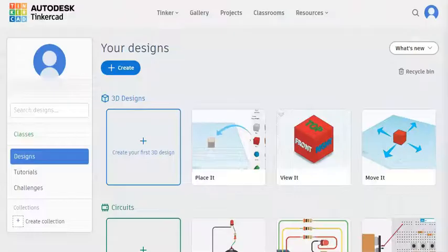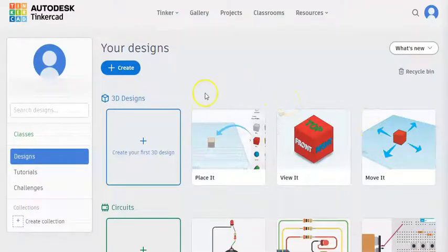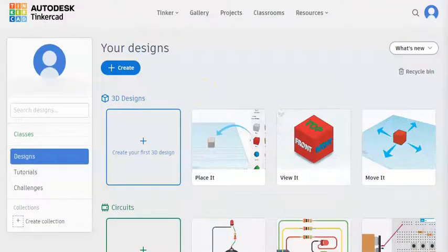Now we are going to go through common Tinkercad actions and you're going to complete your first design using Tinkercad. Once you've done this you will know a lot of the actions and be able to complete lots of different designs.